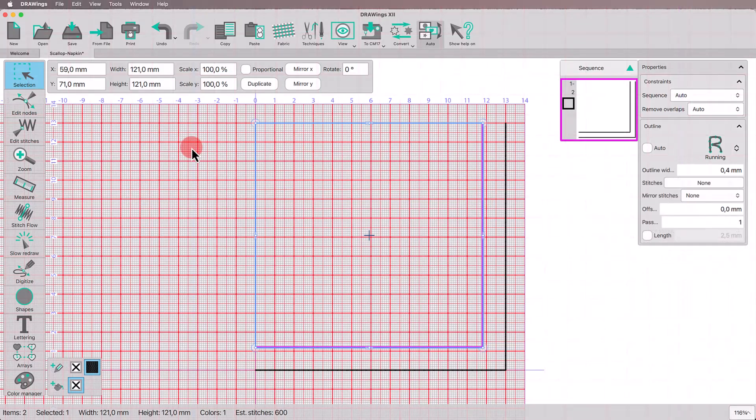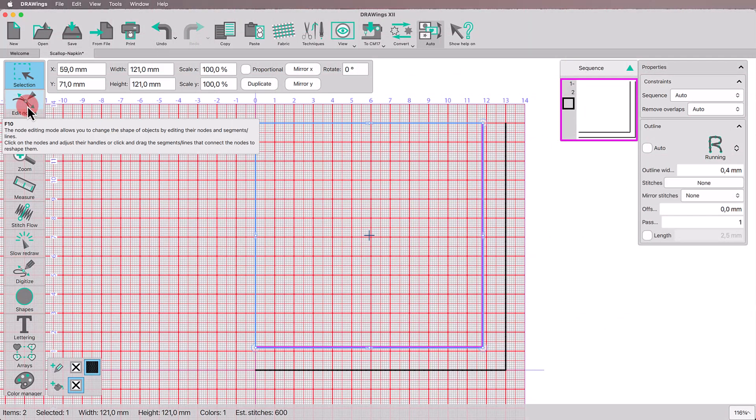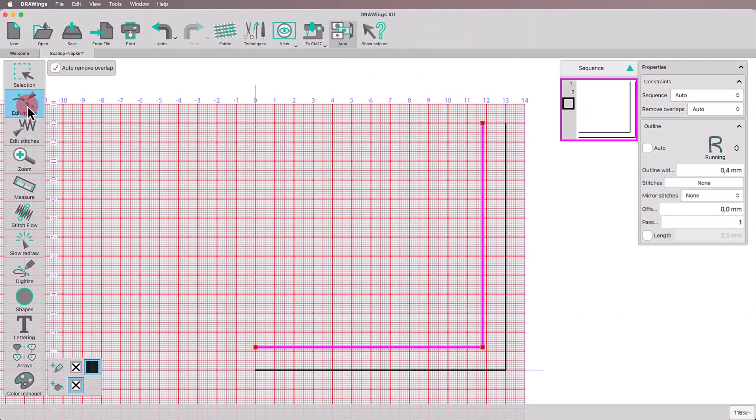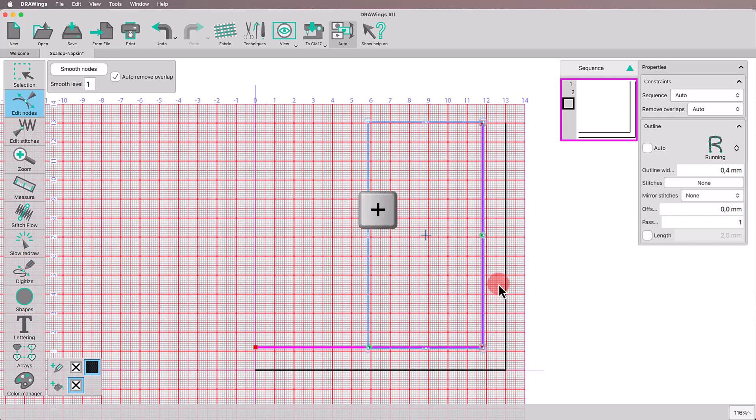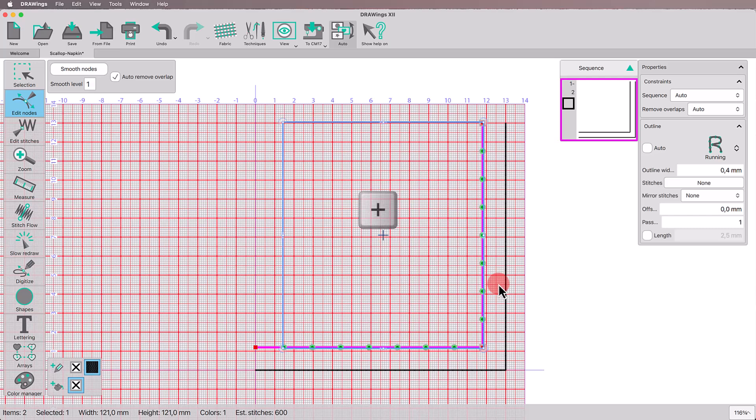Now, let's shape the scalloped edge. Start the node editor. While pressing the Shift key down, select the upper and the corner nodes. Press the Num plus key to add a midpoint node to each line. Press the Num plus key two more times to create evenly spaced nodes along the new segment.